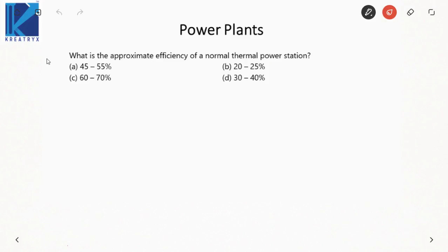Next: the approximate efficiency of a thermal power station is around 30 to 40 percent, because the thermal power station has multiple stages of energy conversion.